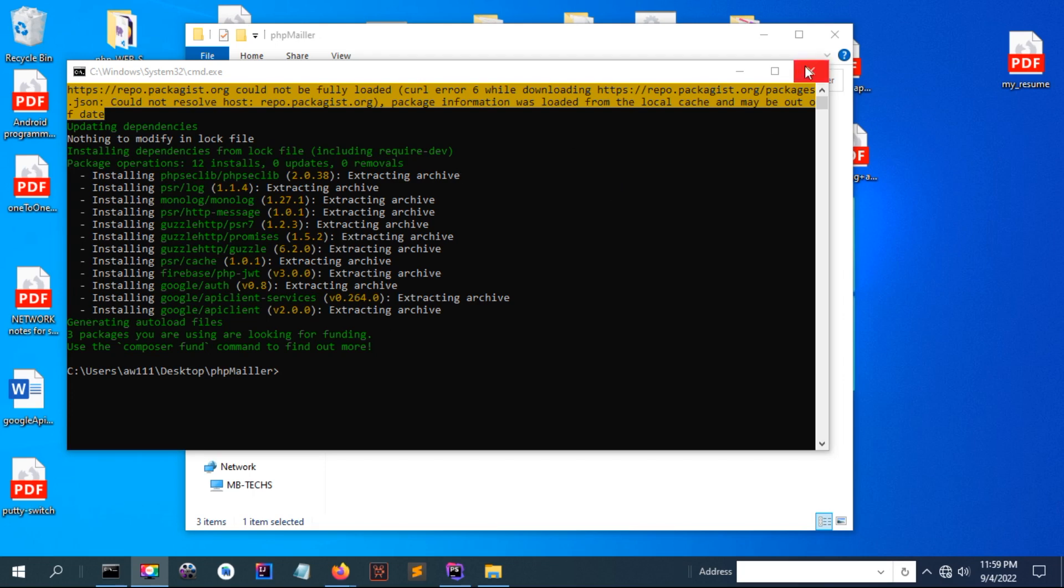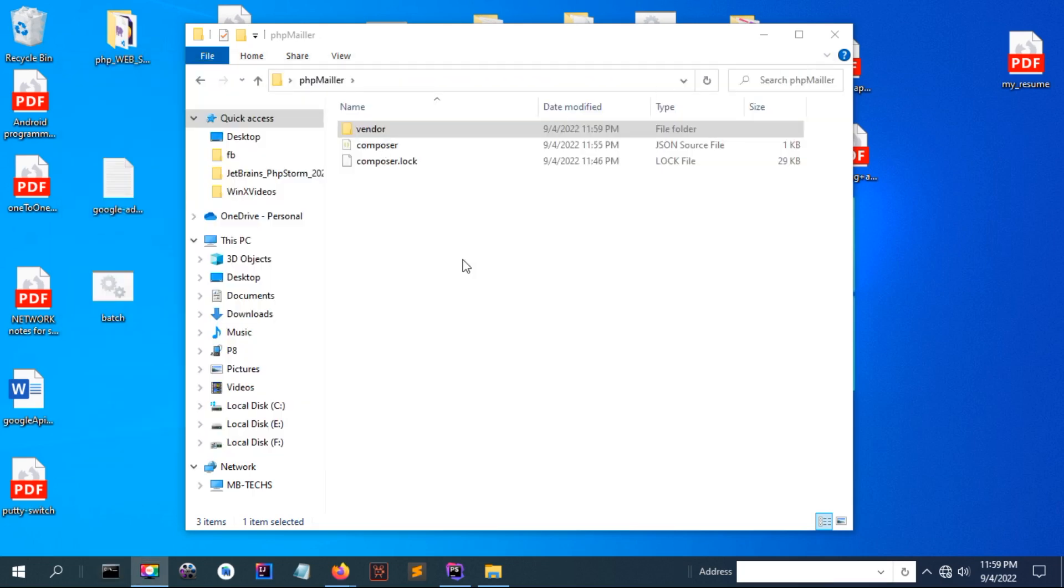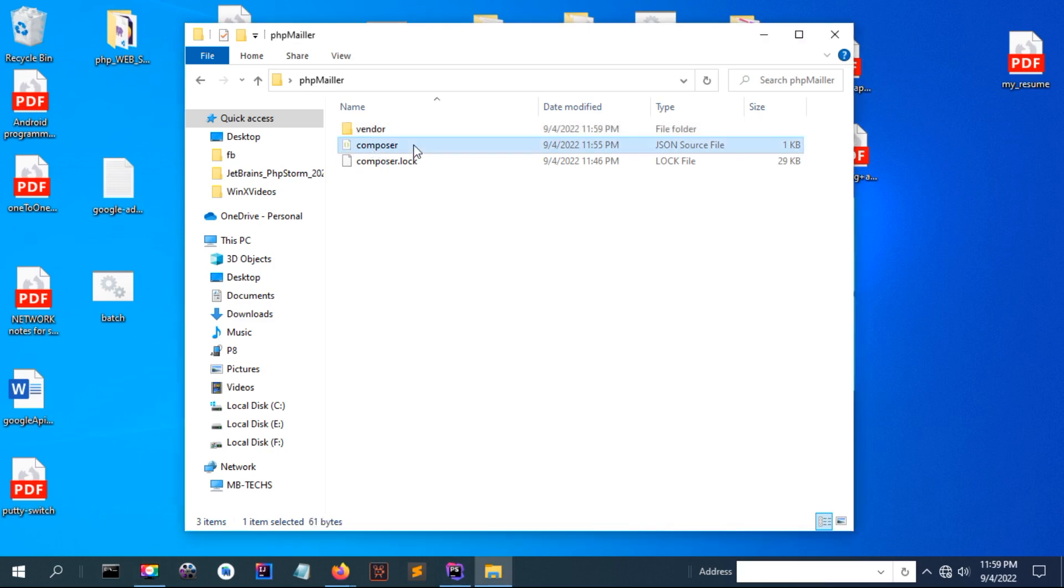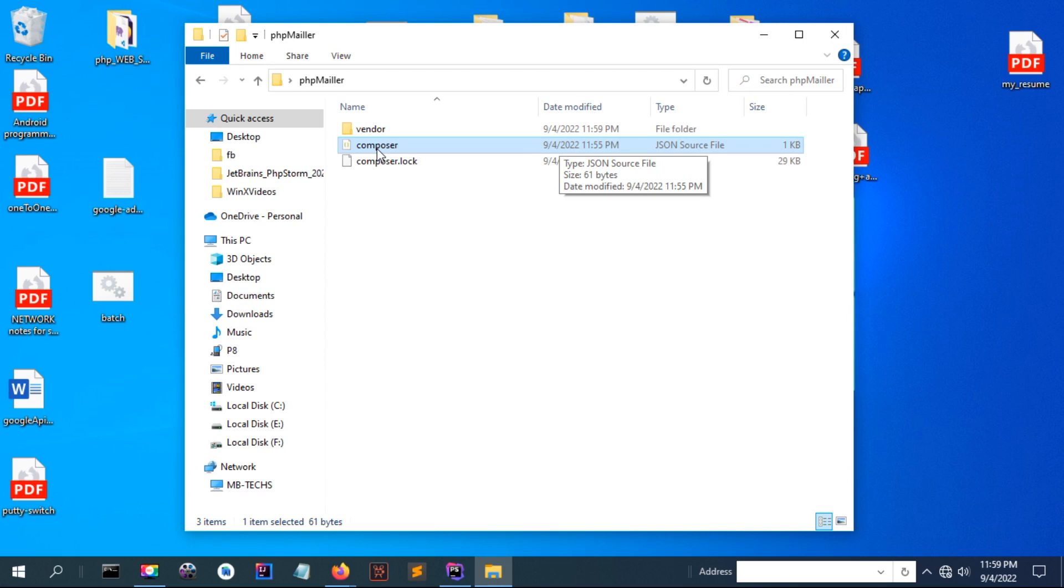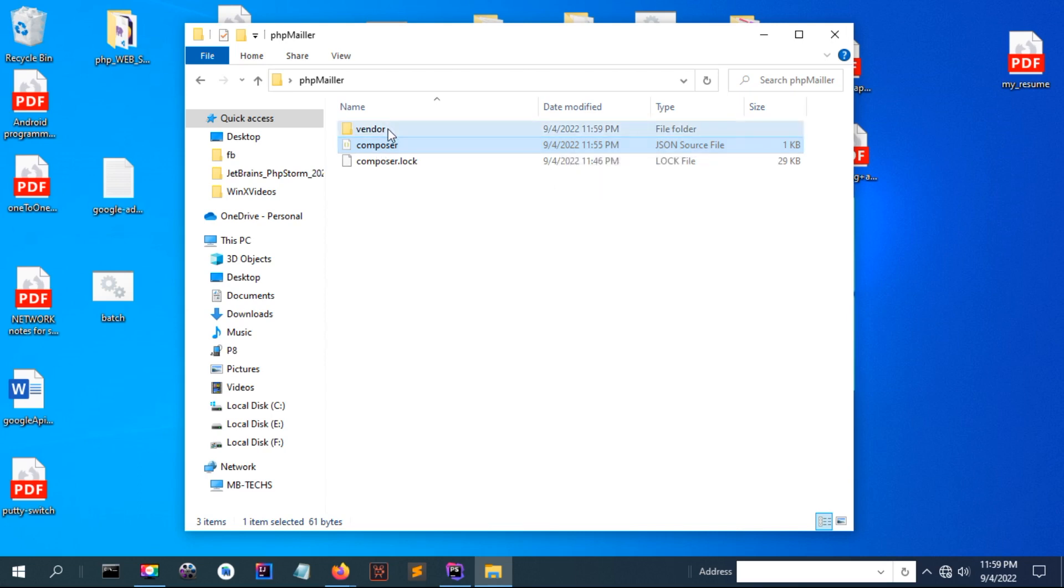After complete, you can see in your project directory some files and folders have been created. This Composer manages the content, the list of APIs that is downloaded.